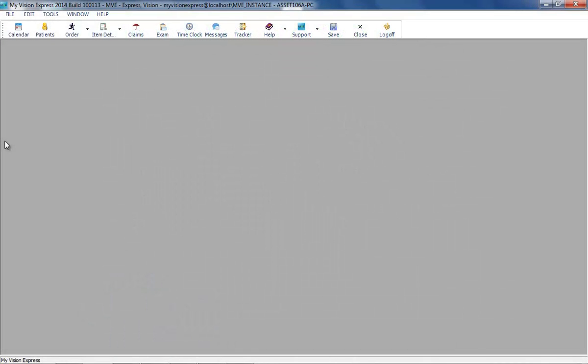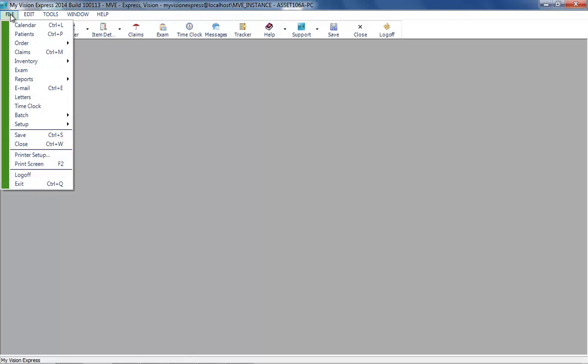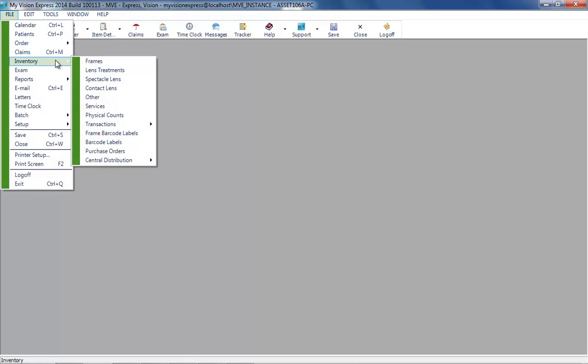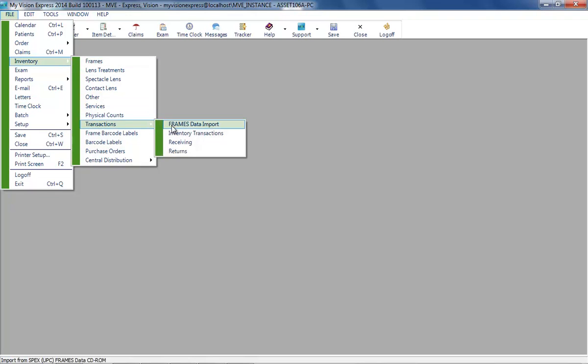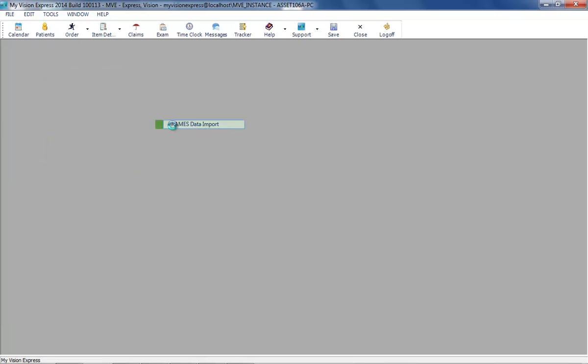The frames data feature is available by navigating to File, Inventory, Transactions, Frames Data Import.